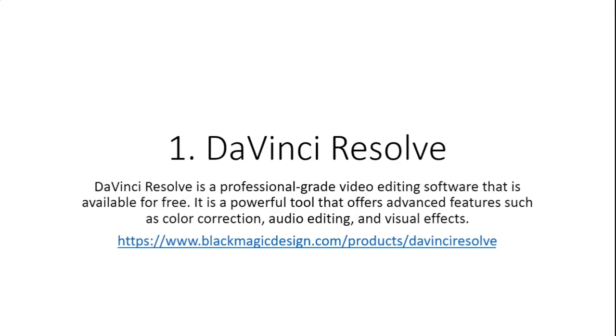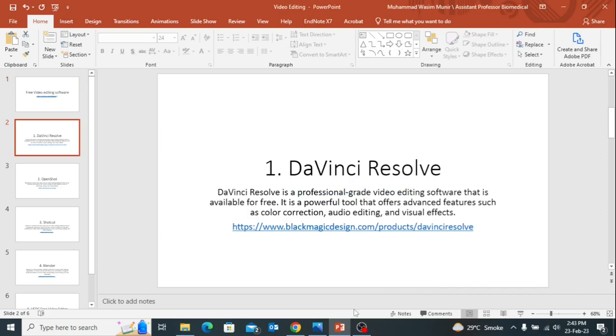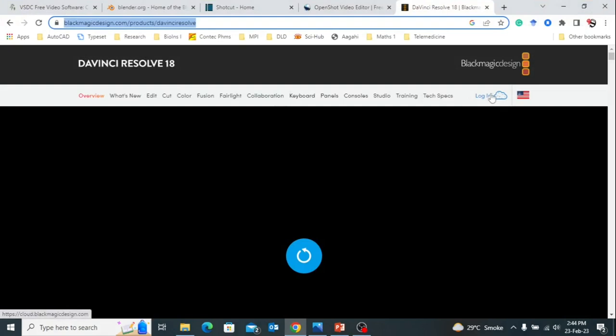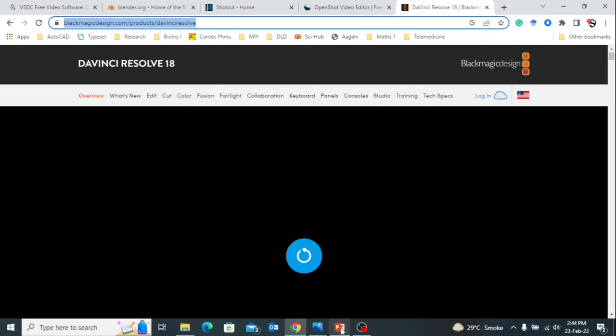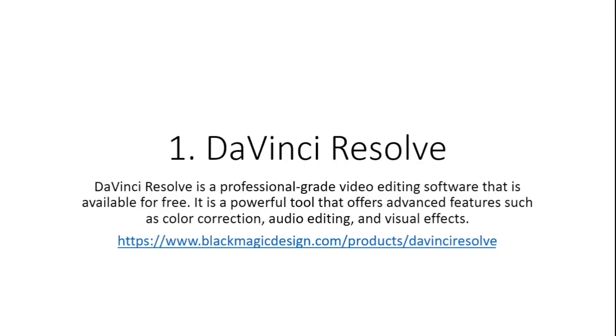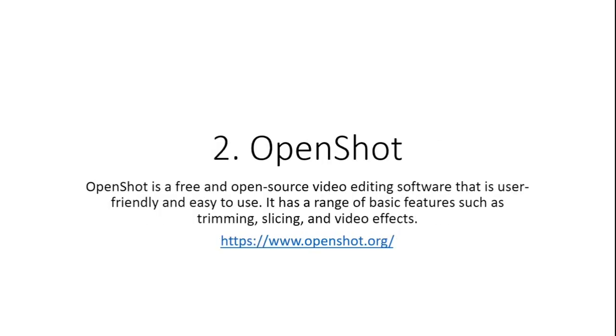Number one: DaVinci Resolve. Basically this website provides you online video creating options in which you can do color corrections, audio editing, and visual effects. You can see the links of this particular website also given in my video description, so you can copy from here as well. Here I will show you the basic view of the website in which you can create a login ID and make your own videos on that particular website.